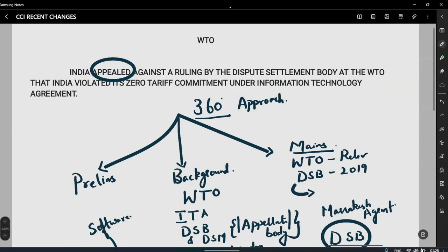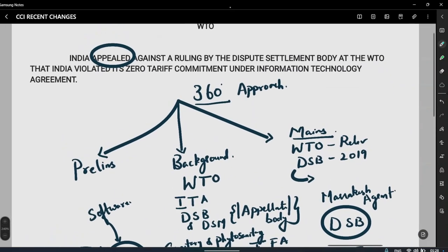The purpose of this video is to teach you how to look at a particular topic — not just the WTO appeal on the Information Technology Agreement, but to understand how exam dynamics are changing and to apply a 360-degree approach. I will come up with another topic about the Competition Commission of India, which was recently asked in mains and has current amendments. Stay tuned, and if you need guidance on any current topics, please comment below. If you like my videos, please comment and share. Thank you, all the best.